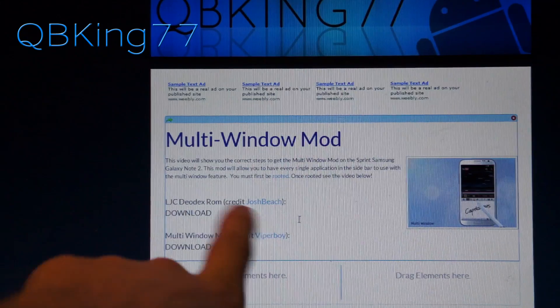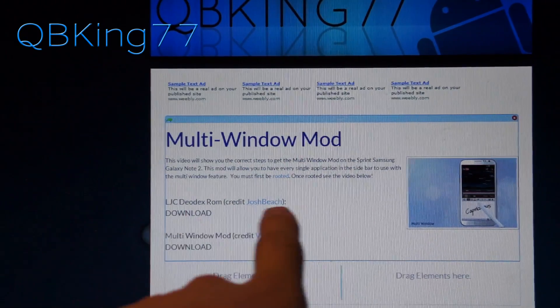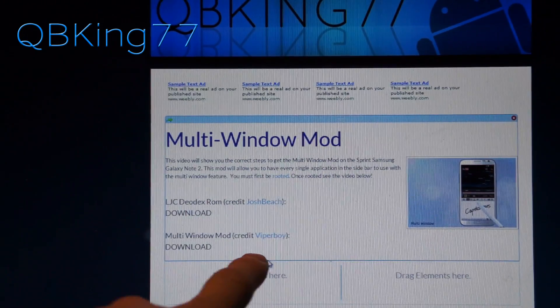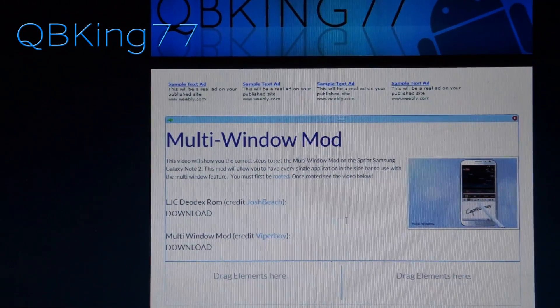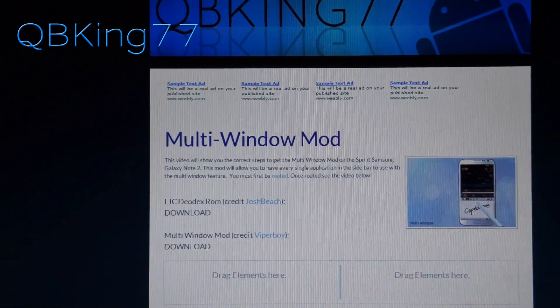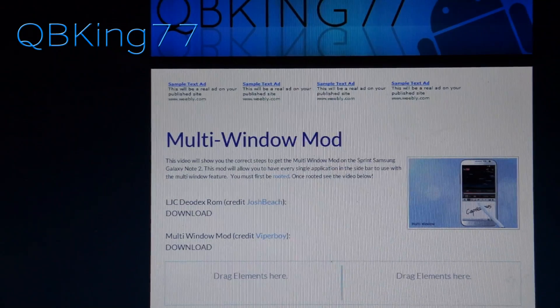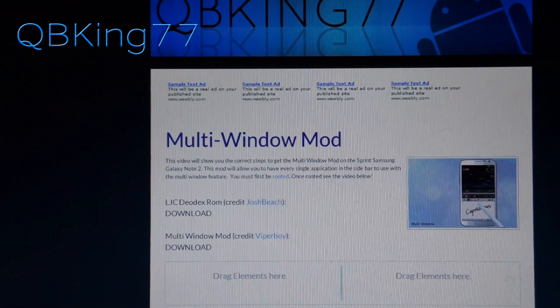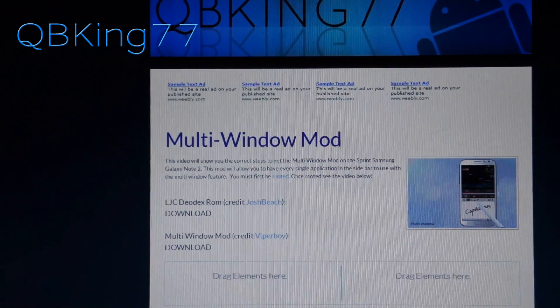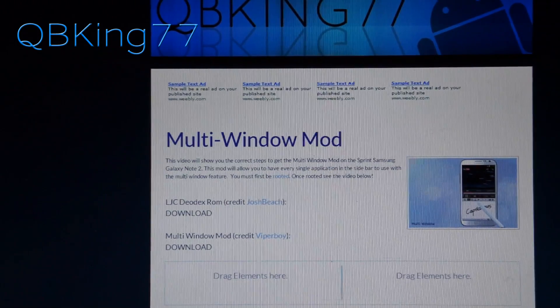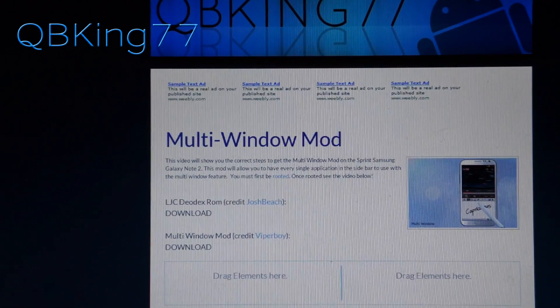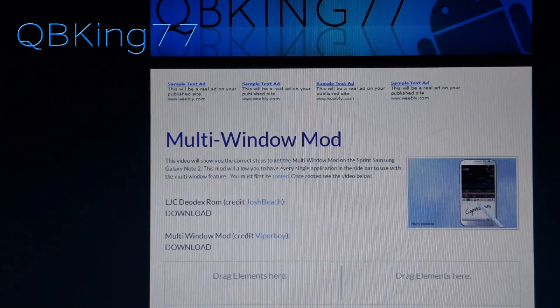Shout out to Josh Beach for the DLX ROM and shout out to Viperboy for the multi-window mod. Be sure to go thank them as it's an awesome modification — both of them have put a lot of work into getting these things going.